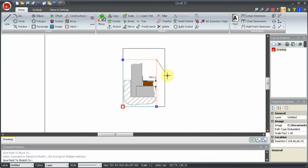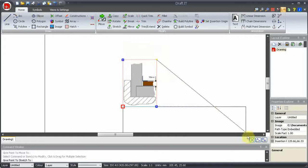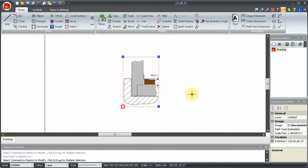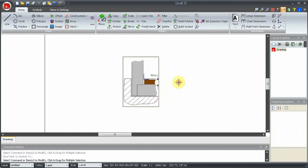You can use any of the input options to define the new point. To deselect the image, just click in free space.